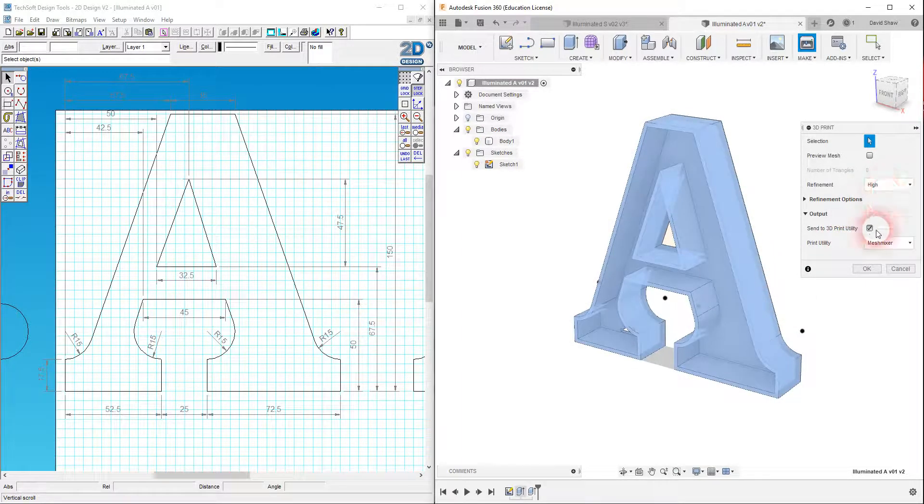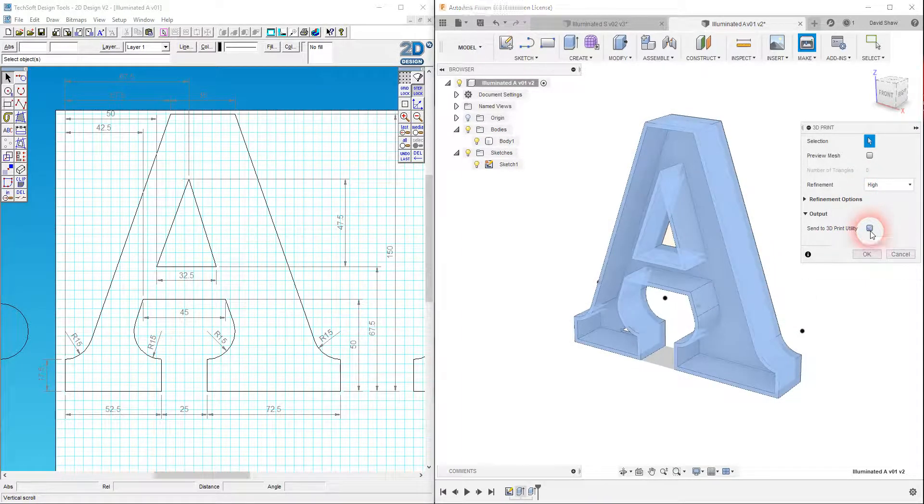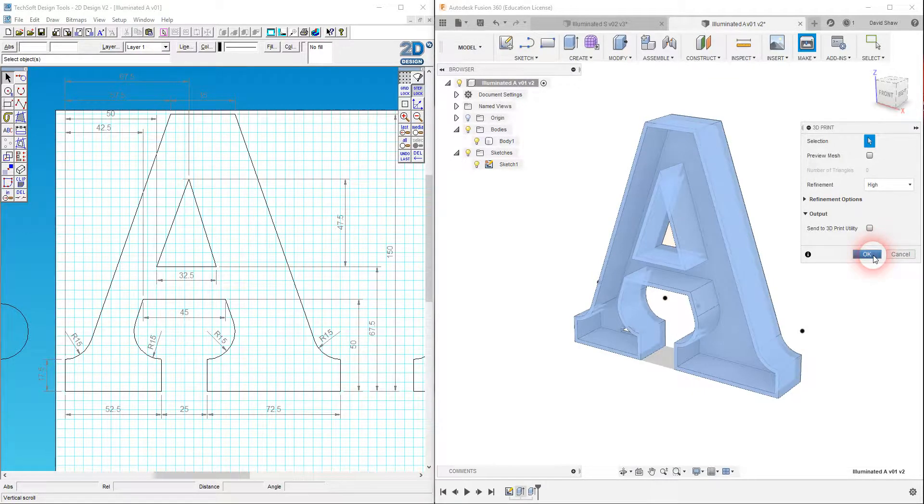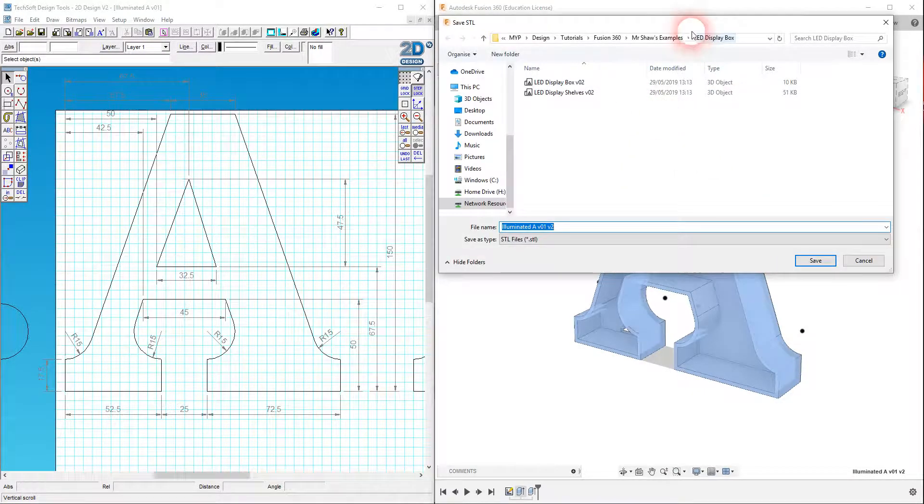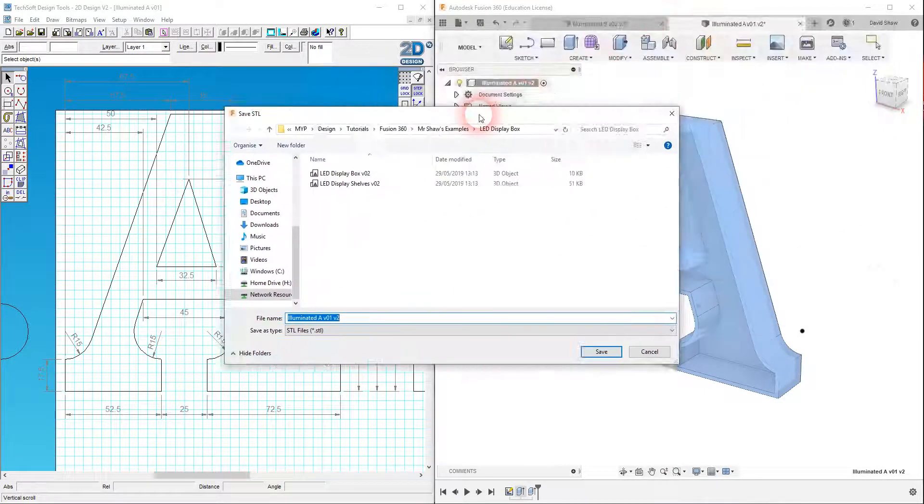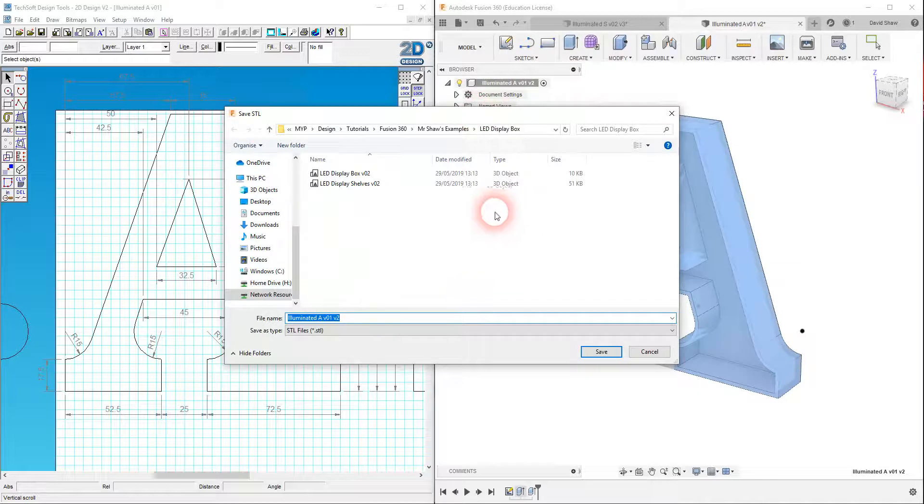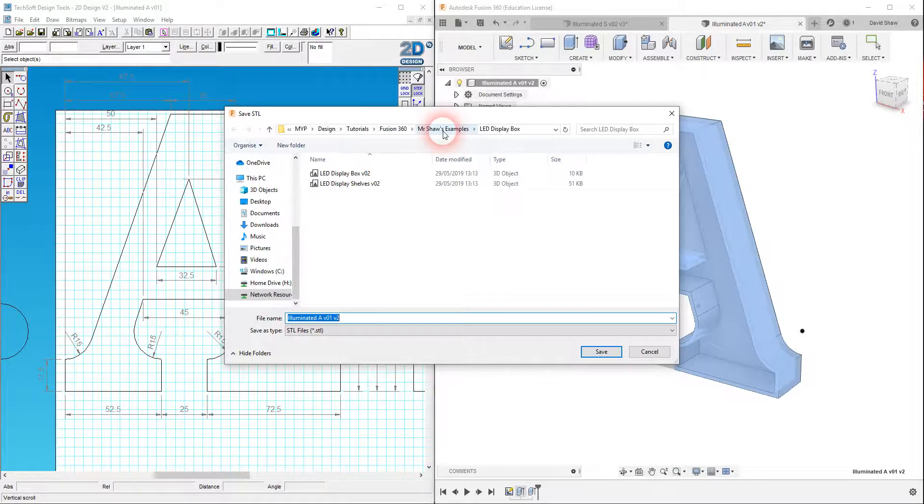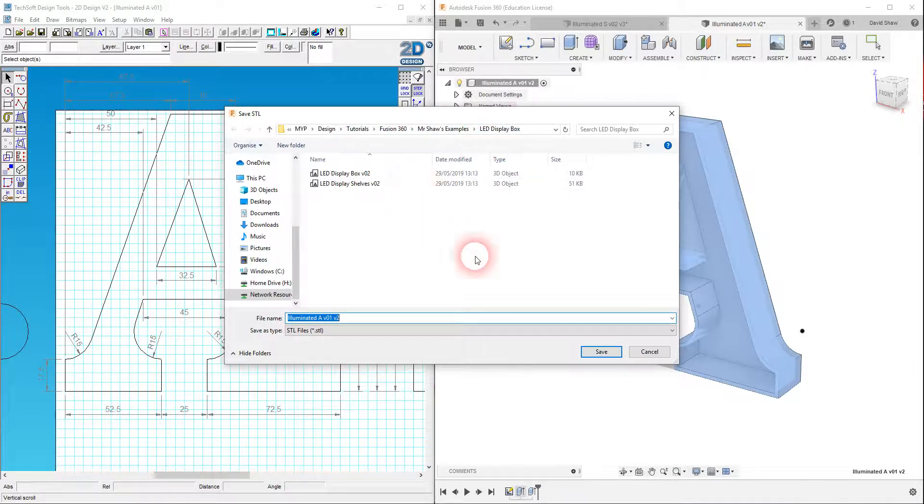High refinement. I'm going to deselect send to a specific 3D print utility and click on OK. And then now what I'm going to do is save it to an appropriate location. So at the moment I'm going to go to my tutorials location. Let's just see. LED display box.